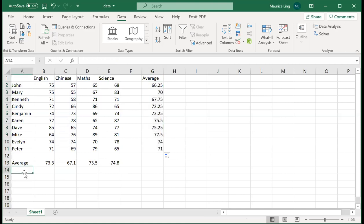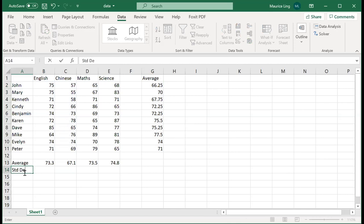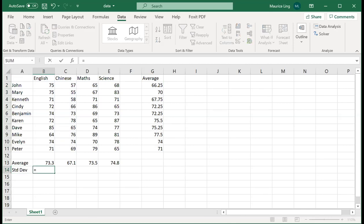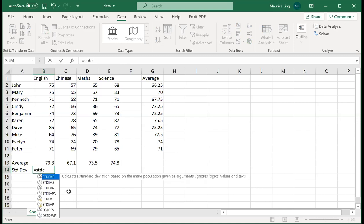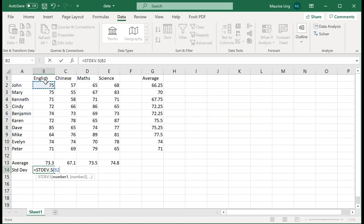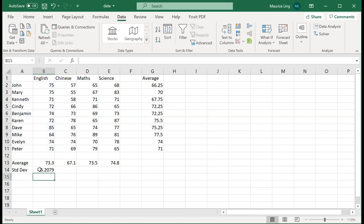Now I can do there are a lot of functions for descriptive statistics. One of them will be your standard deviation. Standard deviation is actually using standard deviation dot S. Standard deviation dot P is for population standard deviation. Because it's a small sample, you use standard deviation dot S. This will help you to calculate the standard deviation.